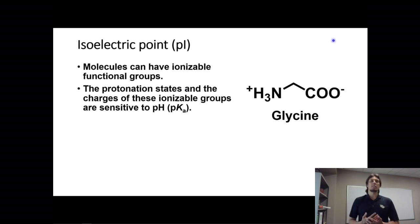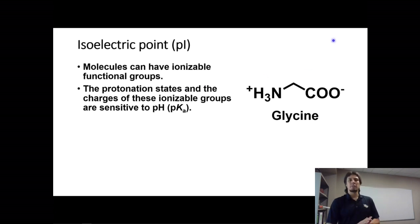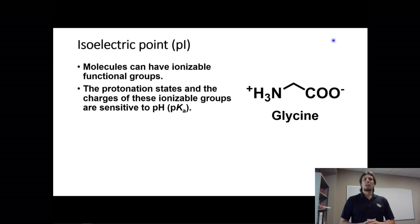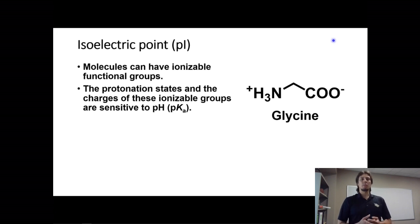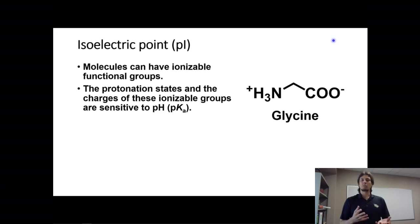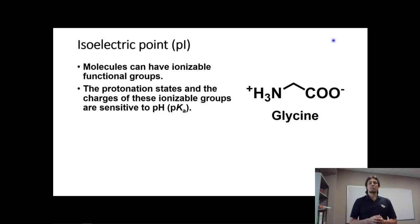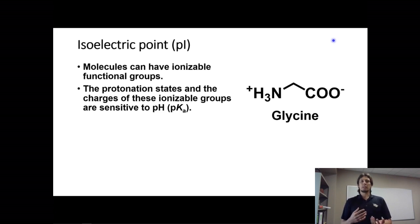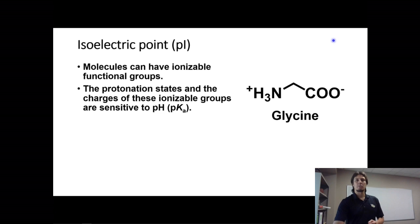The protonation states and the charges of these ionizable groups are sensitive to pH, because each of these functional groups has its own pKa. They're going to be protonated or deprotonated depending on what the pH of the solution is, and that protonation state is going to affect the charge of the functional group.